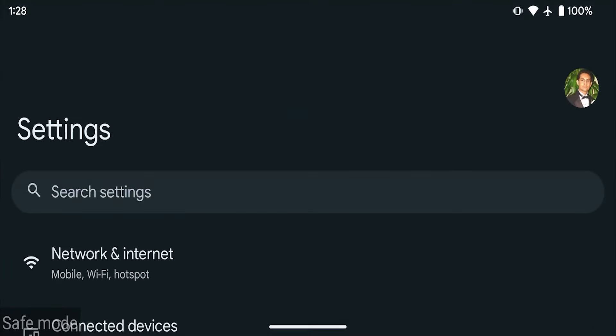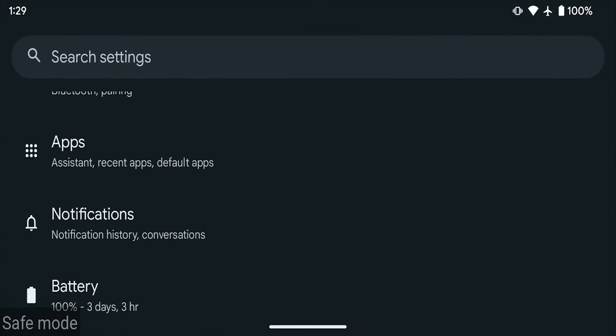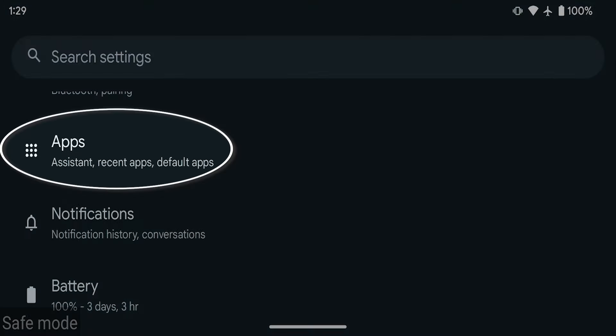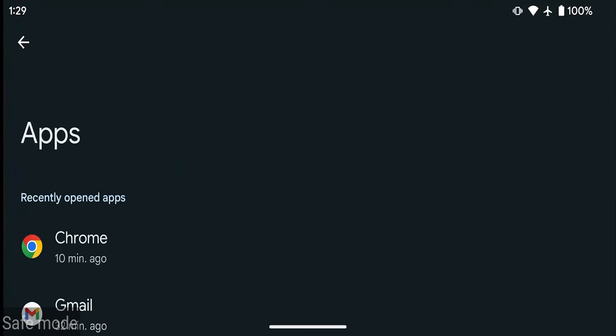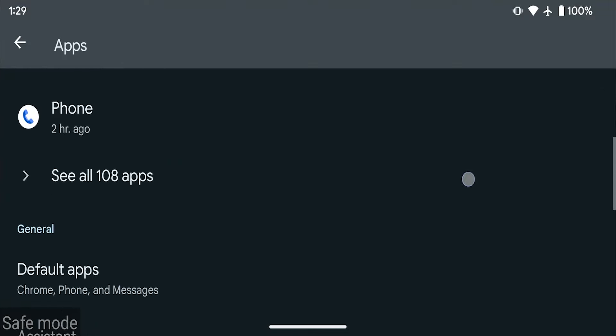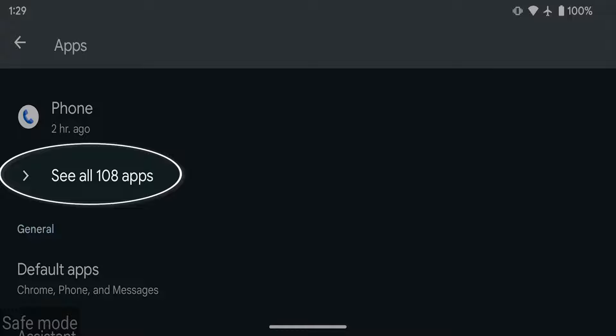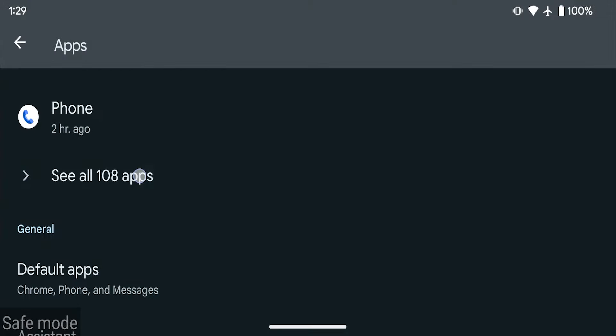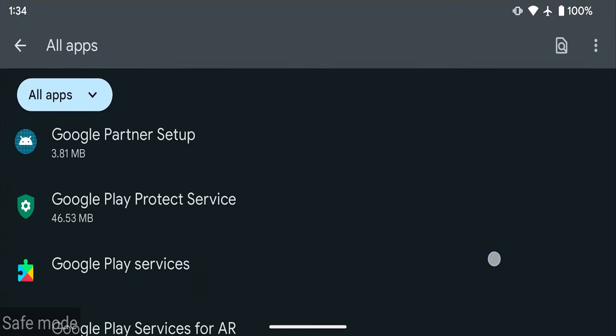Look for apps and notifications and once you tap on that, depending on what device you have, we're going to either click apps or apps and notifications. Then try to find see all apps and go into that.